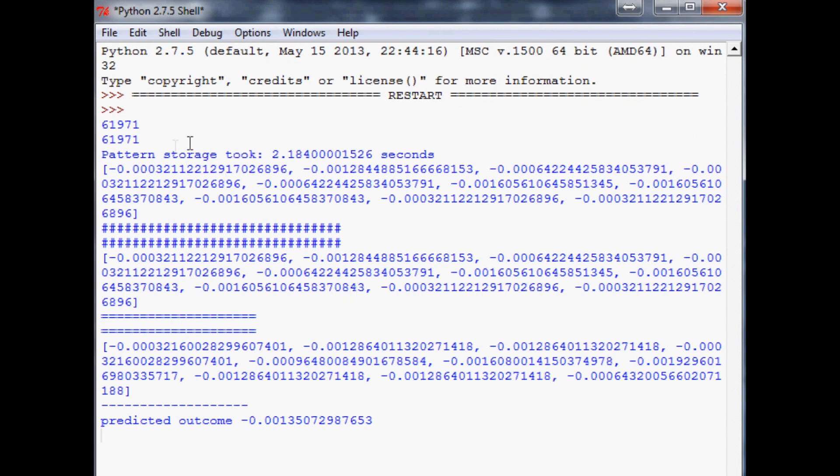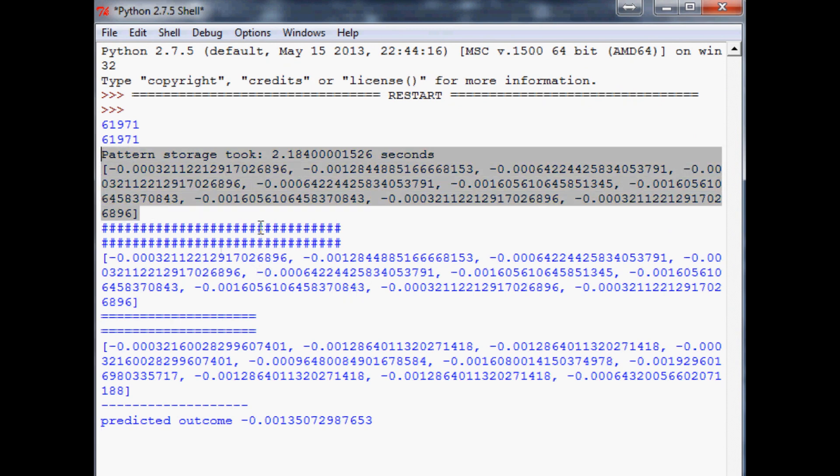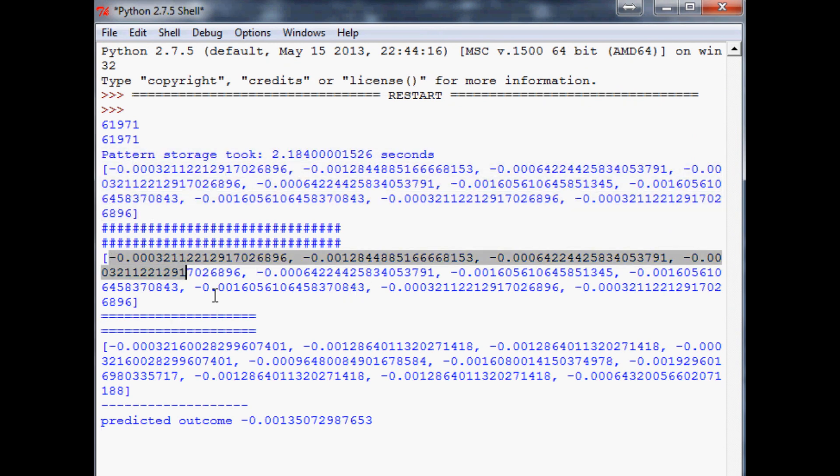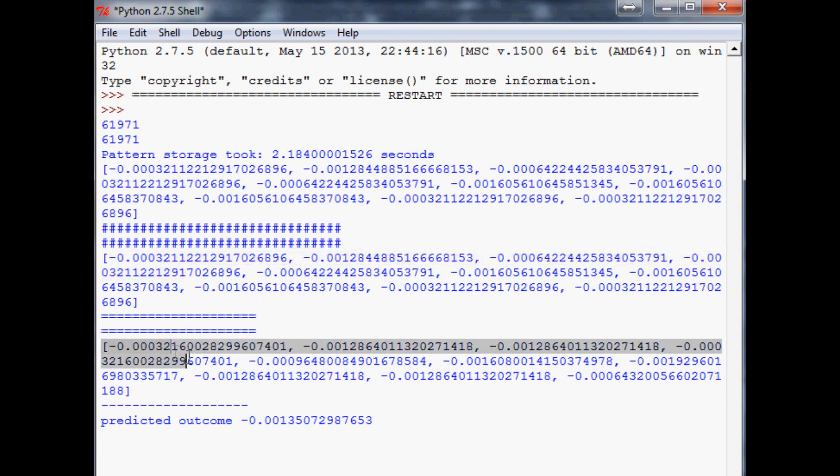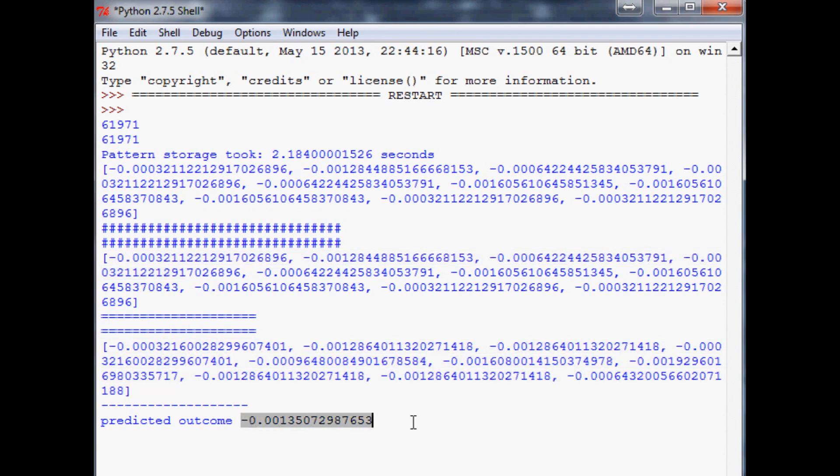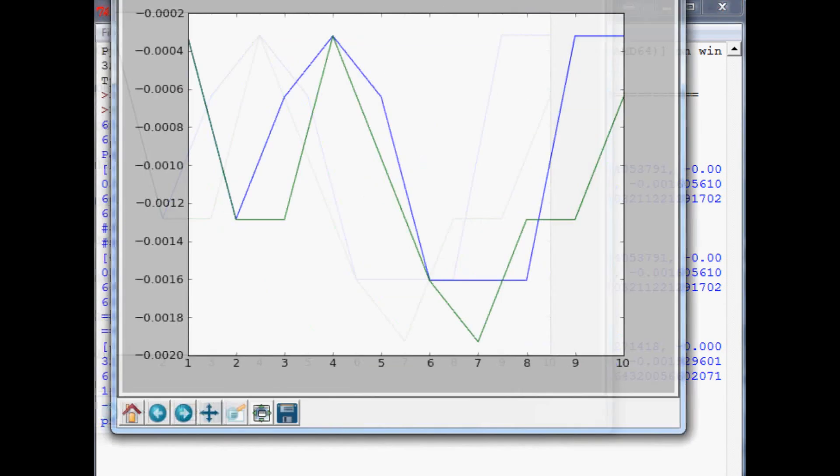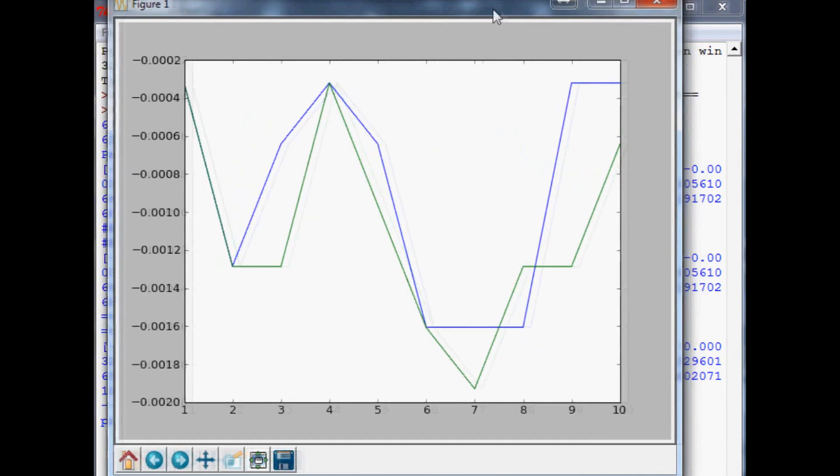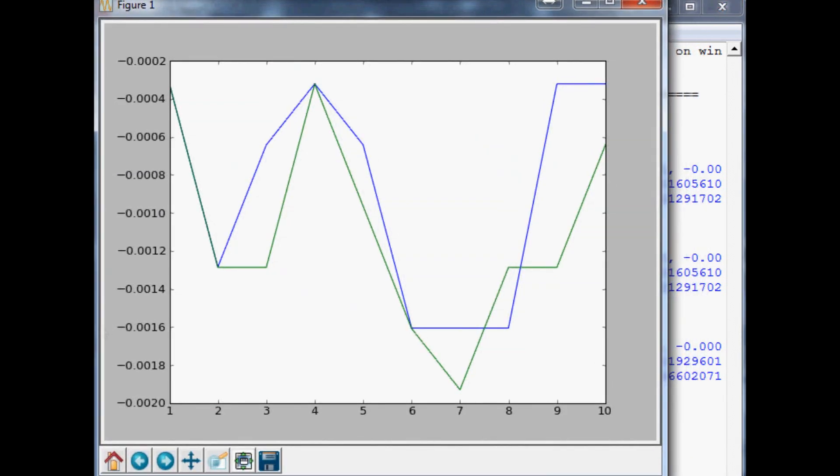So we can see here, here's the pattern in question, and then down here this is the same pattern in question, and then this is the pattern it's comparing it to. The outcome is quite possibly a negative. It should have brought up a chart like this, and as you can see, very similar lines.